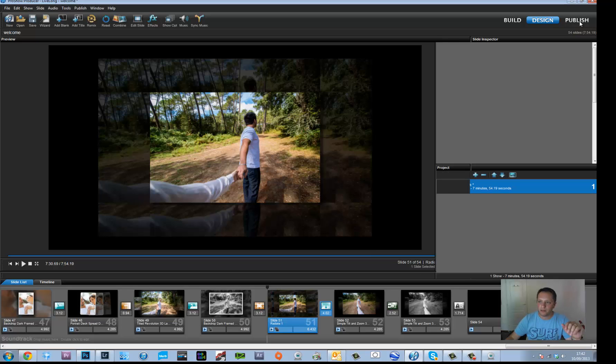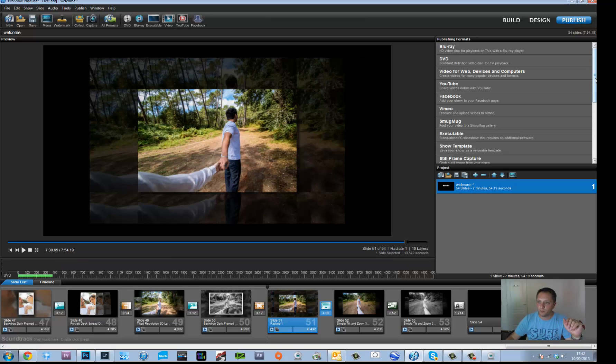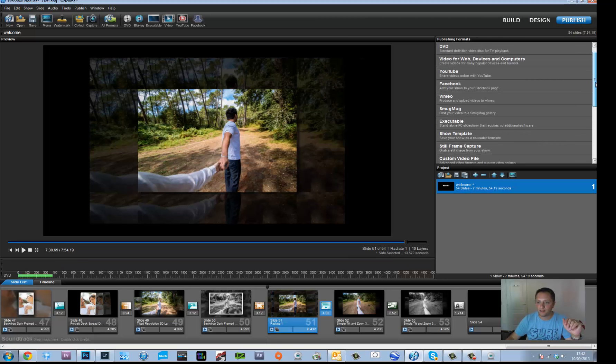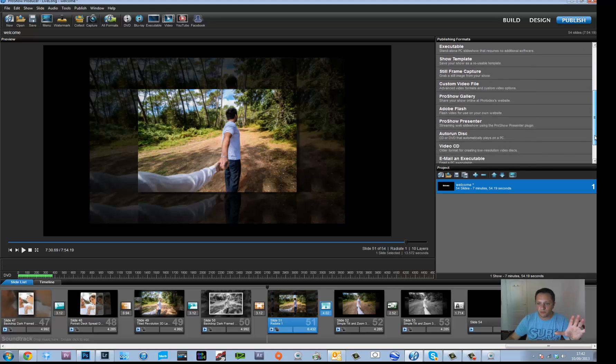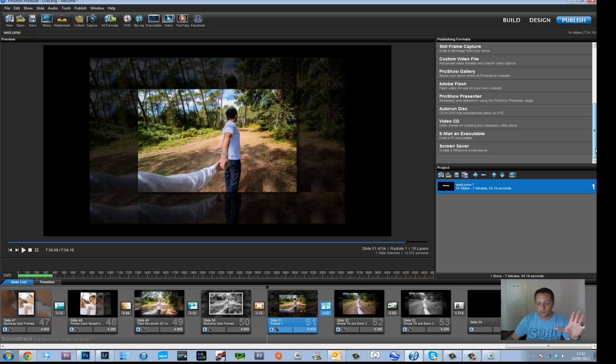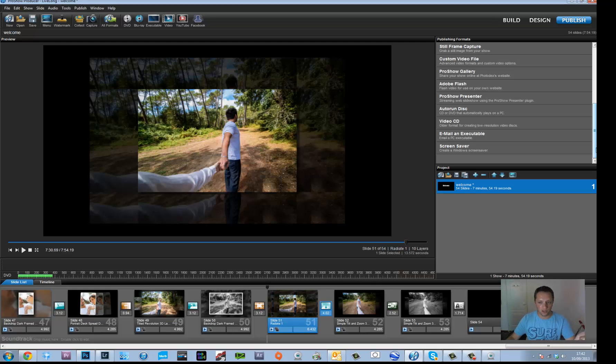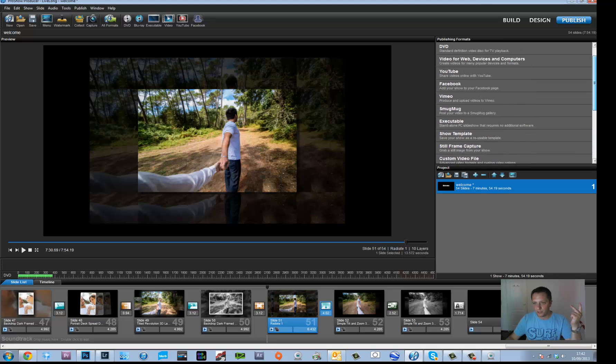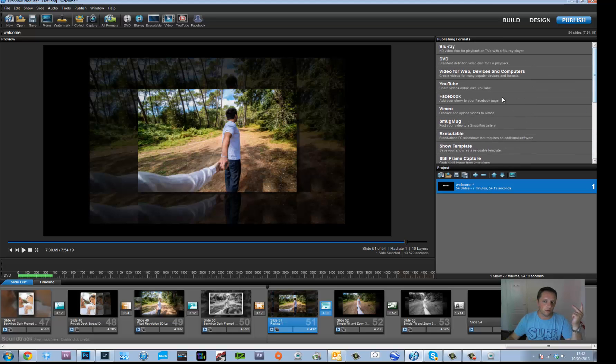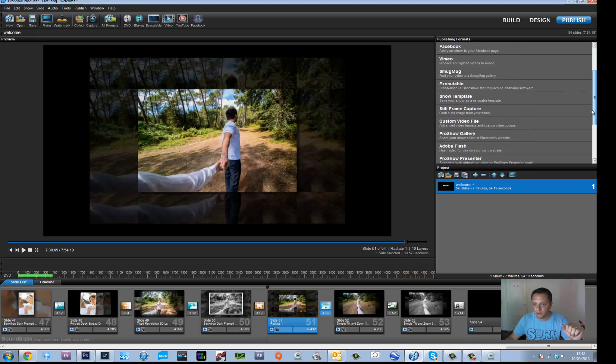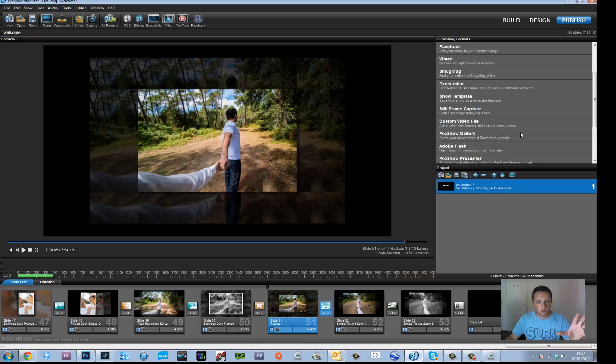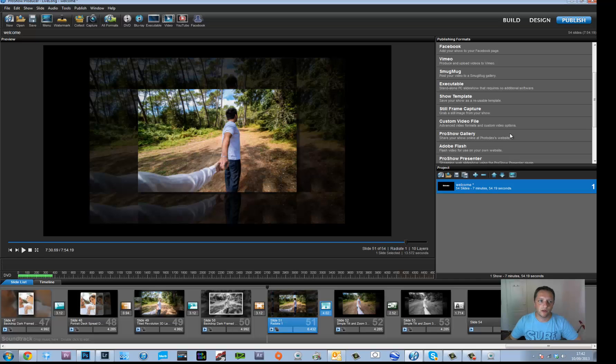Once you've done it, you can then publish it, and I'll say, you go custom video file, ProShow gallery. The amount of different things you can do is ridiculous. There is no time limit. You can do it in full HD, 1080p. You can upload it straight to YouTube, Facebook, Vimeo, which are kind of the most common things. You can also put it on to the Photodex website automatically. There is a multitude of things you can do. You can also add your watermarks.